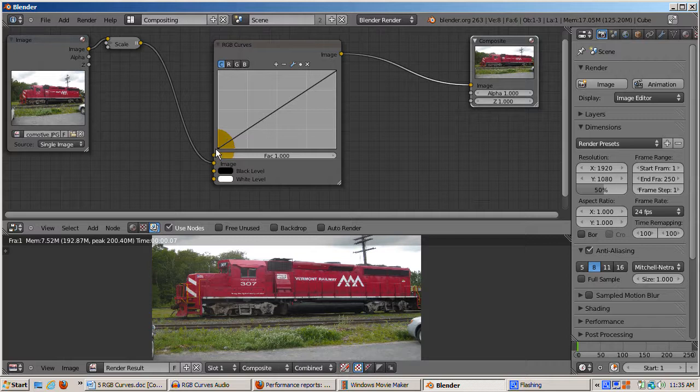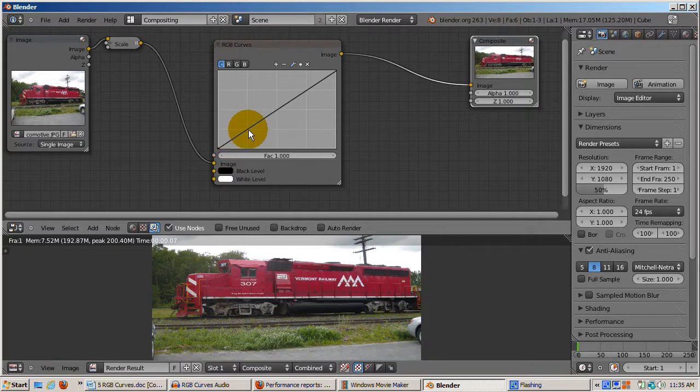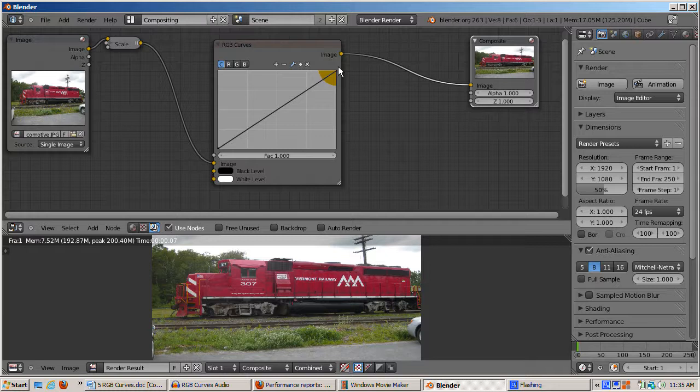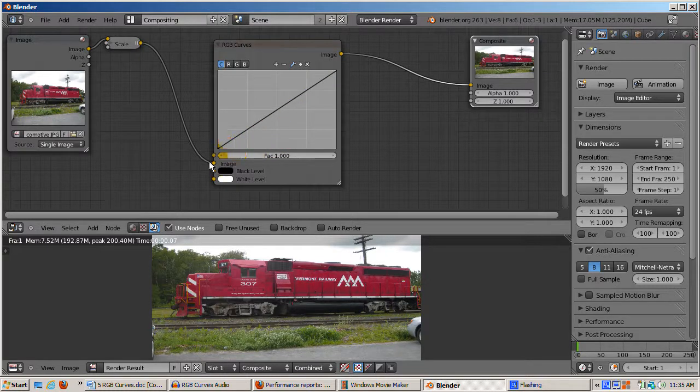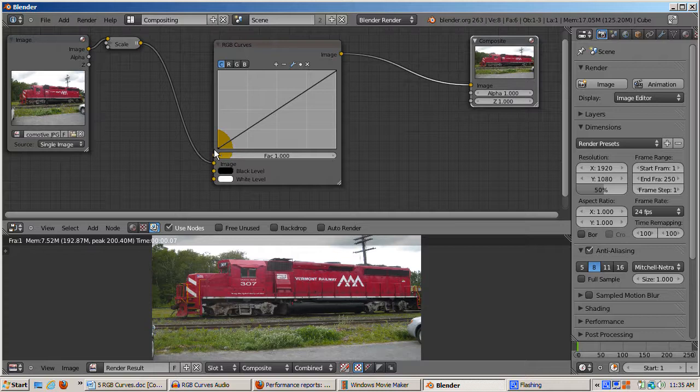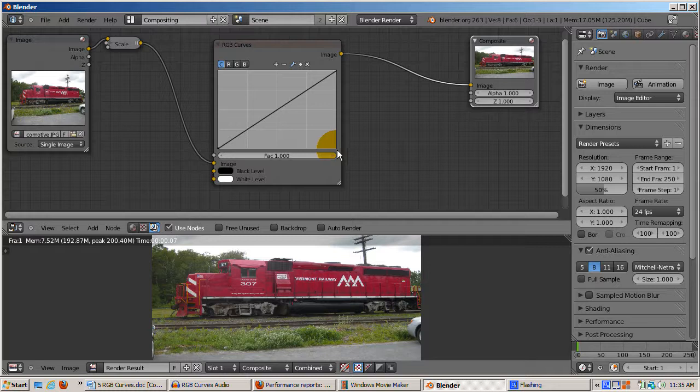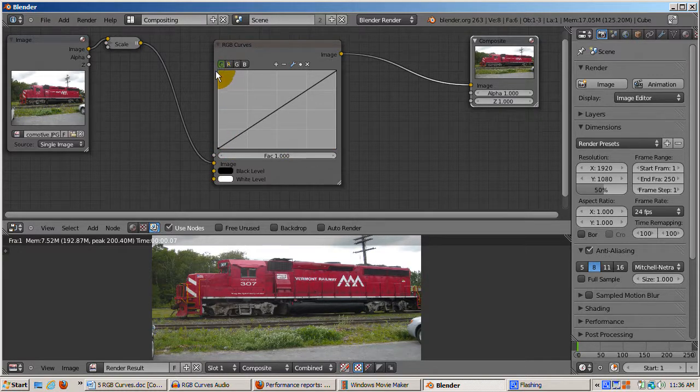The diagonal line is defined by the bottom left point, which defines black, and the top right point, which defines white. You'll see later how black or white can become some other color. Think of the X axis as the percentage of color in the pixel, and the Y axis as the new percentage in the result.